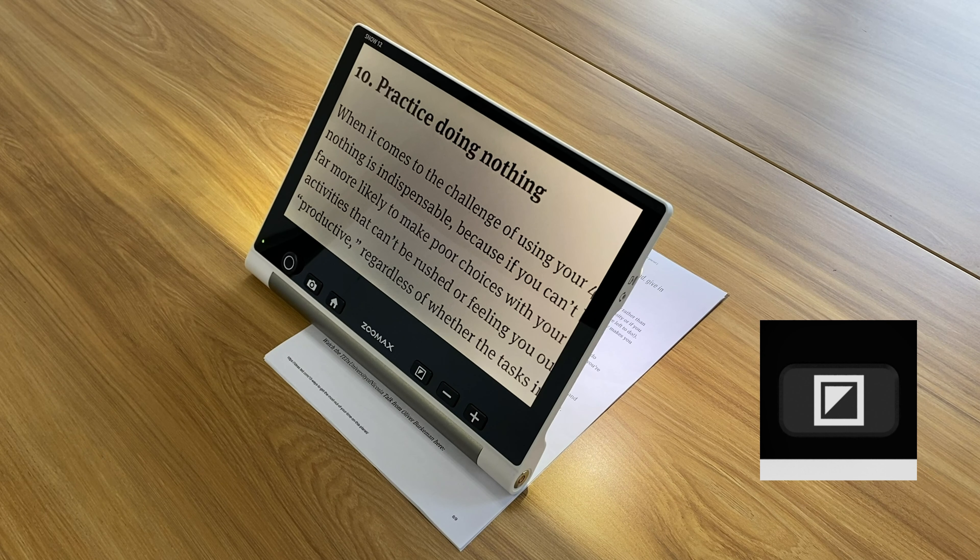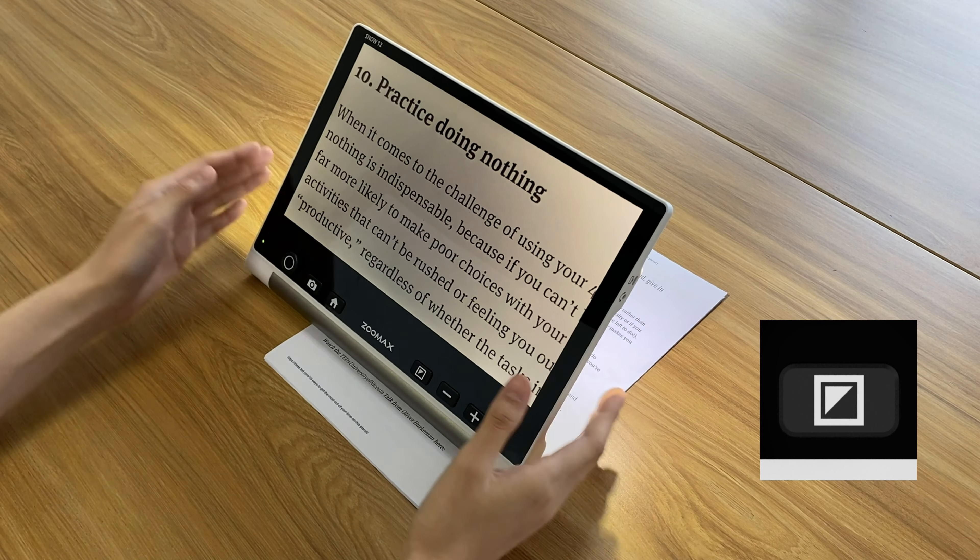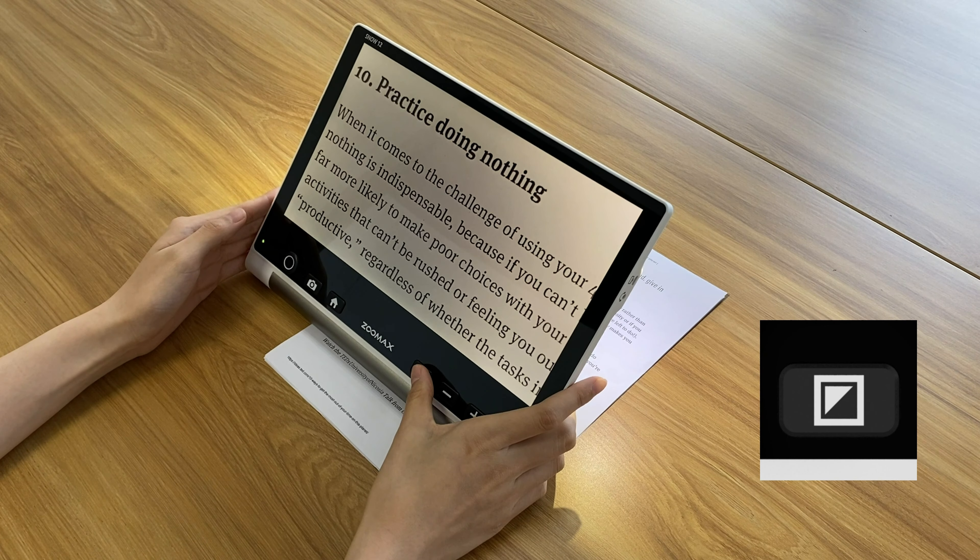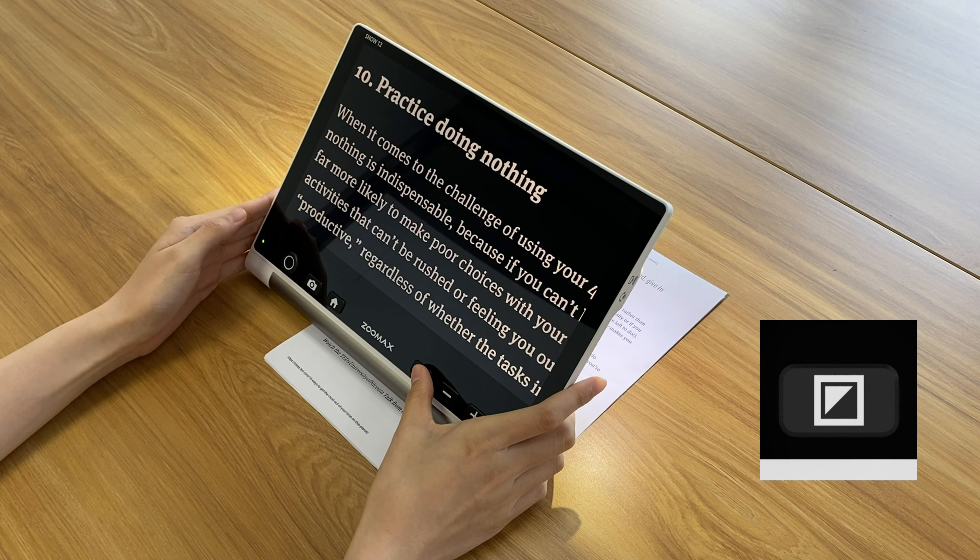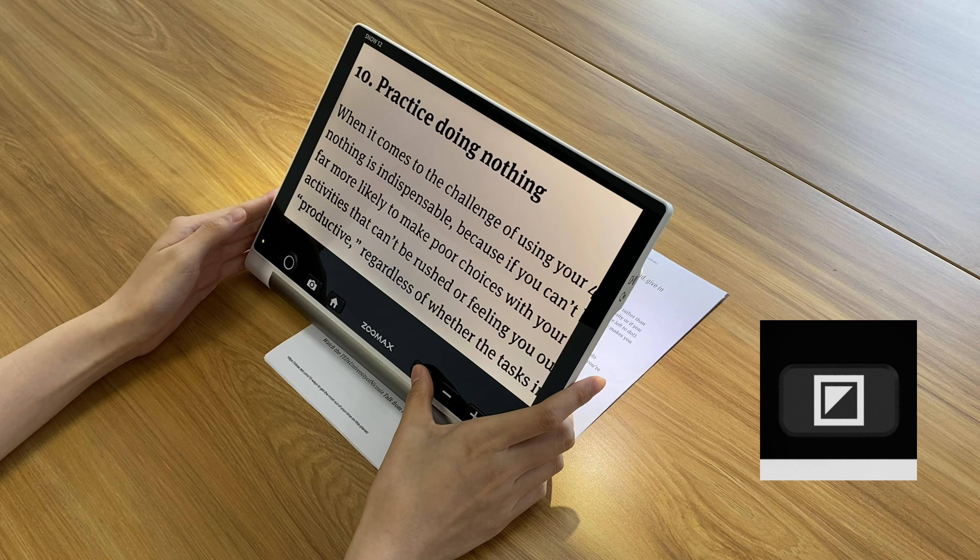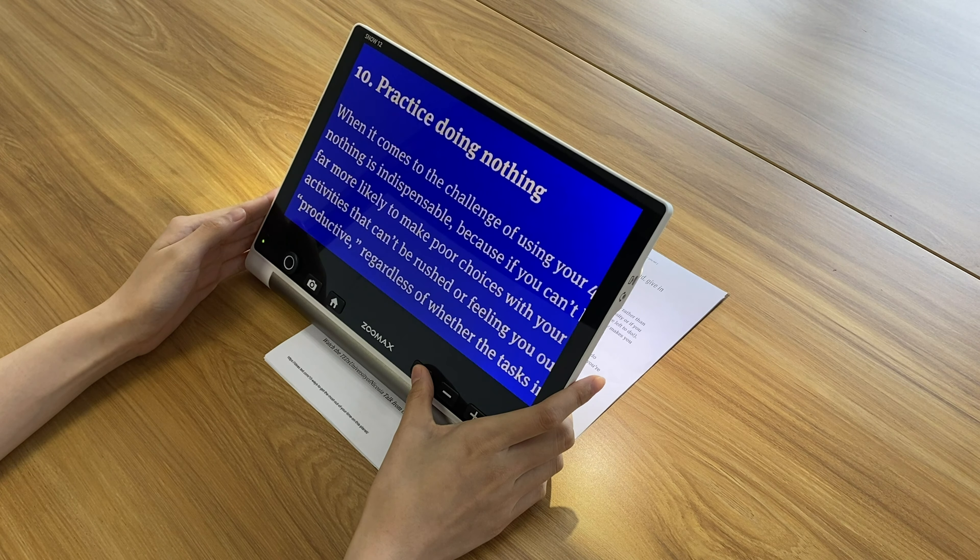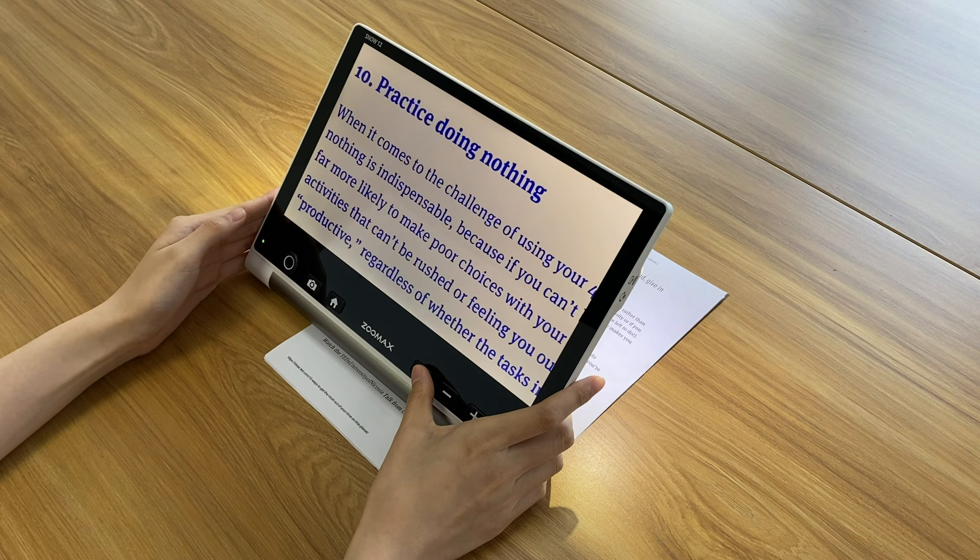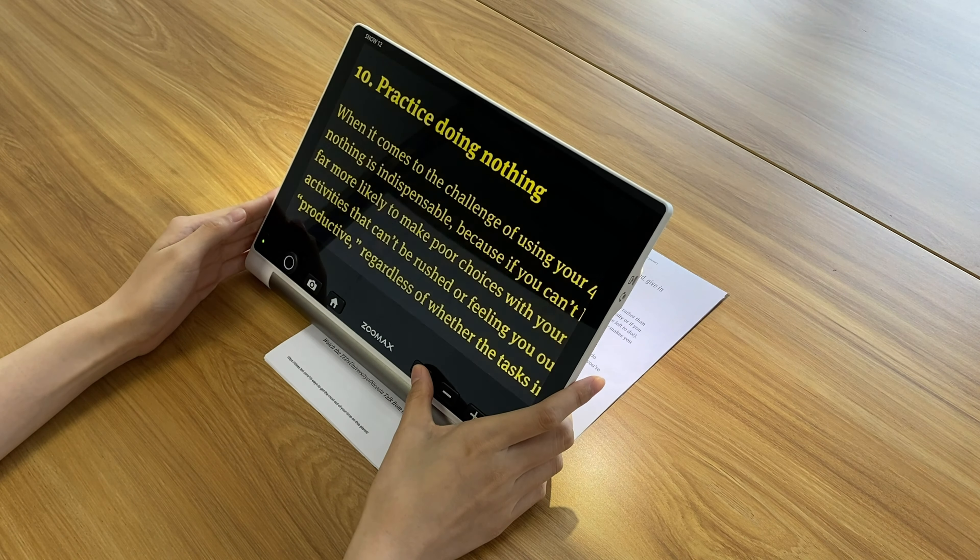To read with high contrast color, press the mode button to choose one color you need. Up to 10 high contrast colors are available.